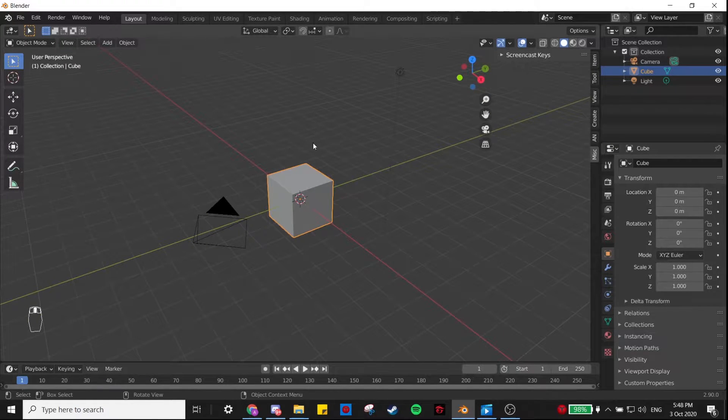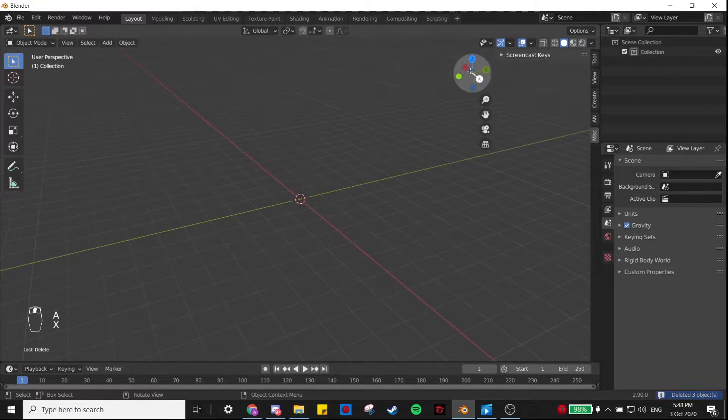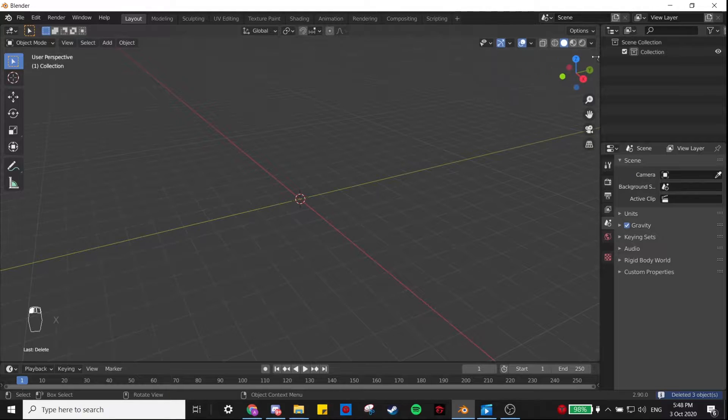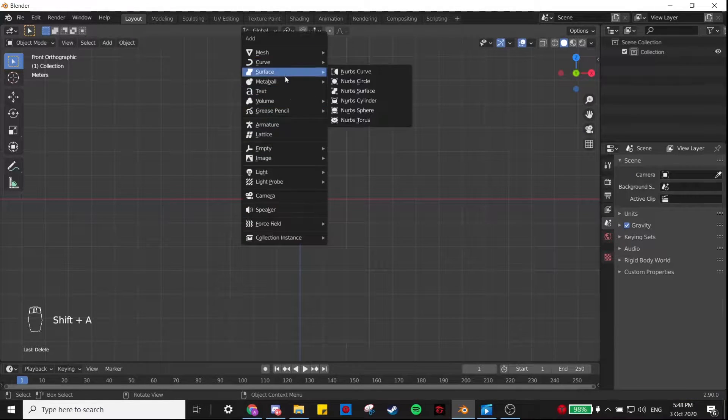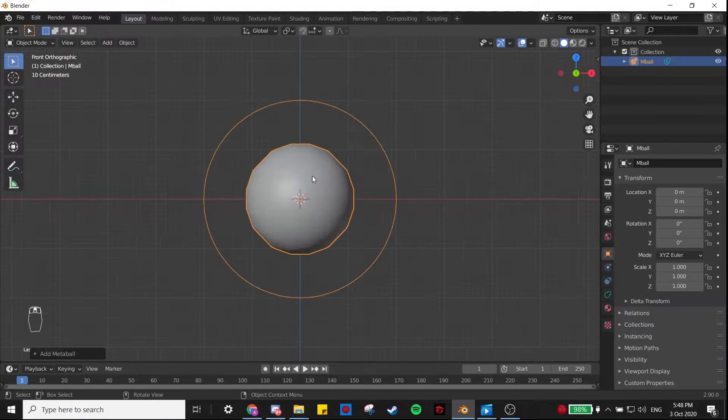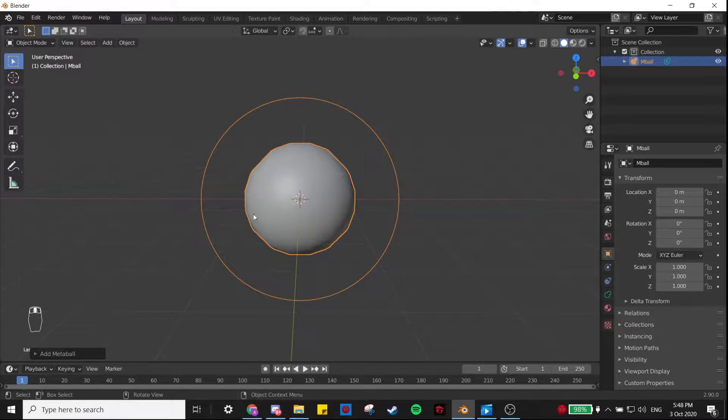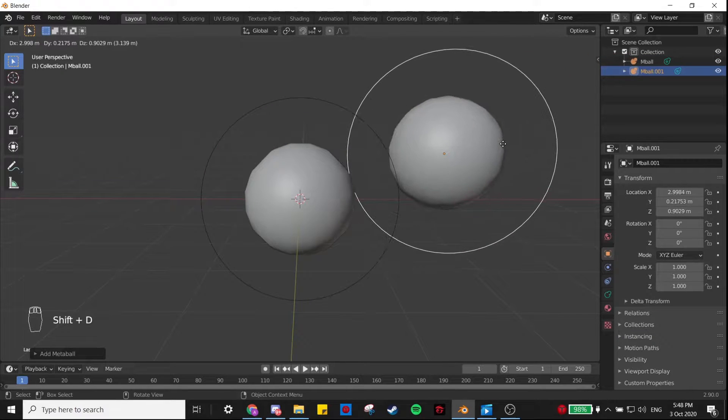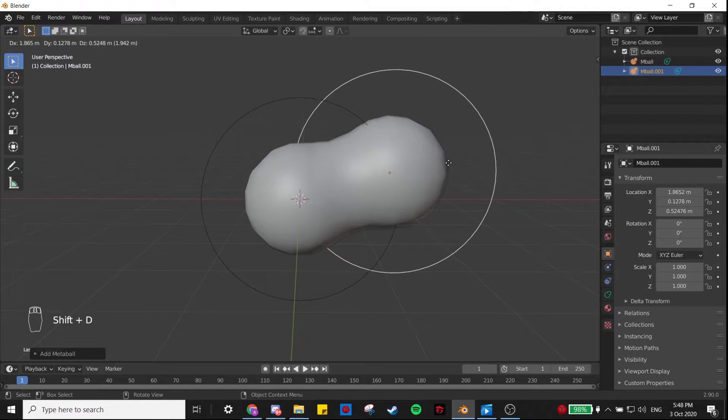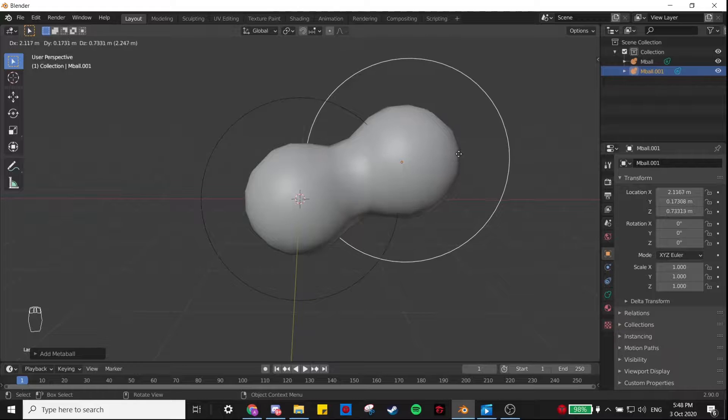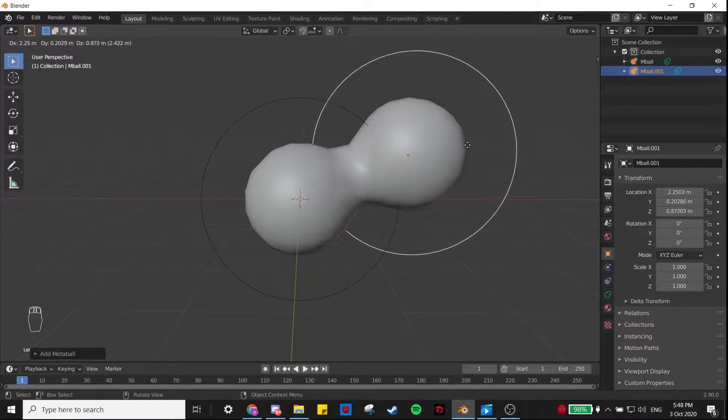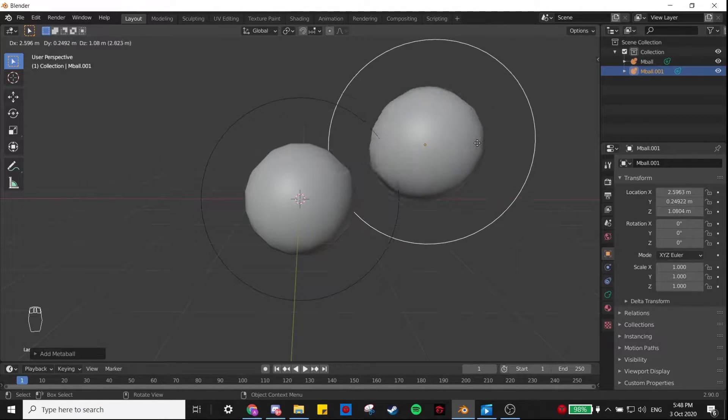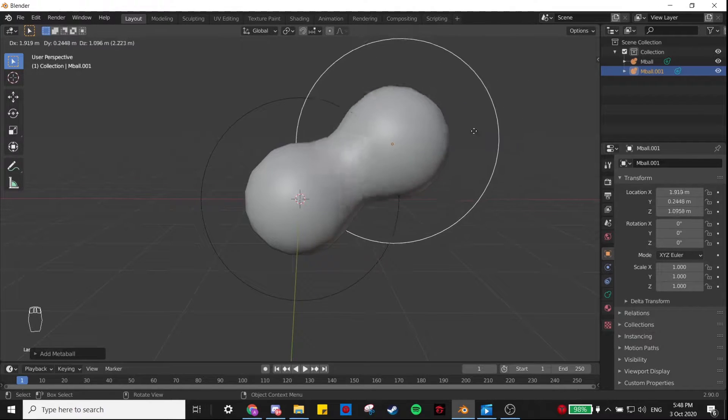I'm going to delete all these default objects and add in a metaball. If you don't know what metaballs are, they're basically just spheres, but the cool thing about them is that when two or more are close enough together, they do this cool merging welding effect, which is what we want in our animation.